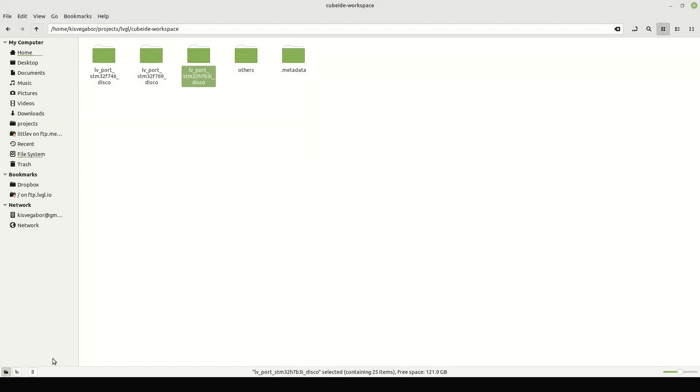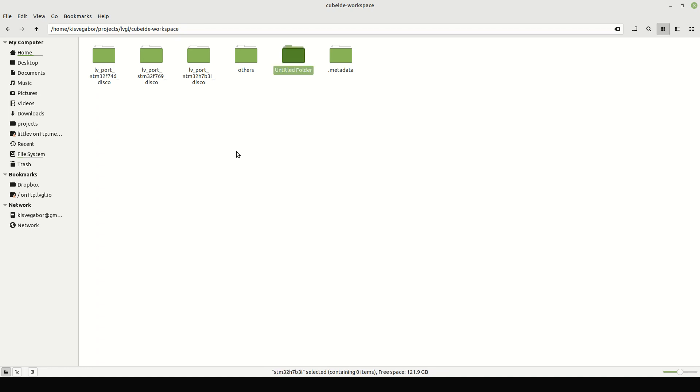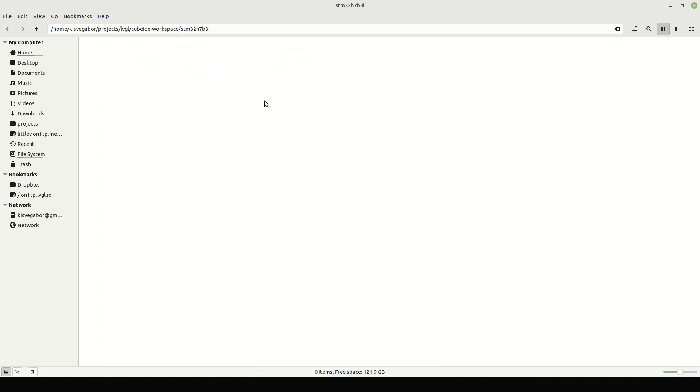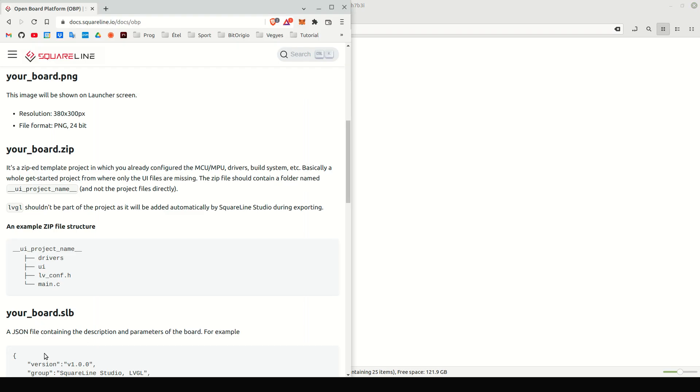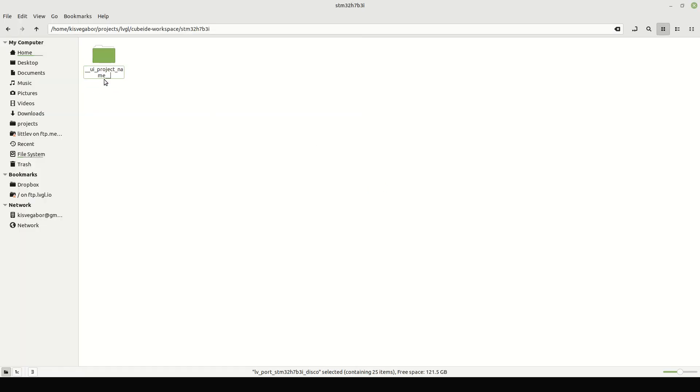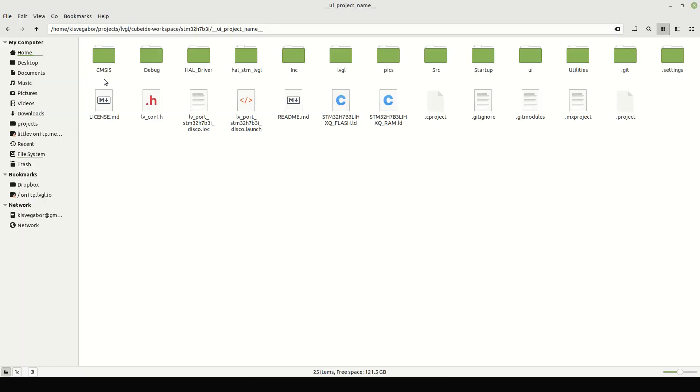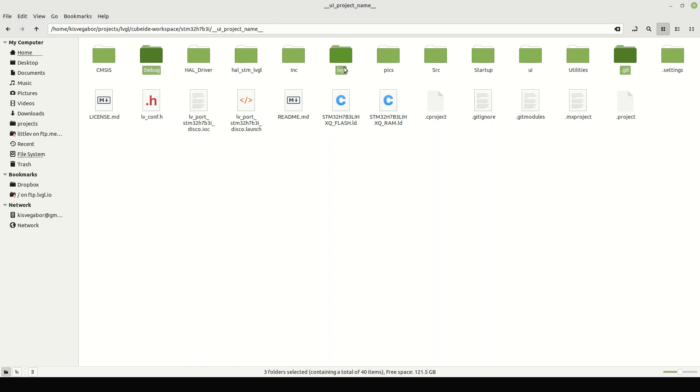Now, create a new folder for the SquareLine Studio board. Copy our project into this new folder, and add some modifications. We will zip this project folder later. First, rename the folder to UIProjectName. Now, remove some folders that we don't need. For example, the Git folder, the Debug folder, and LVGL. LVGL will be added automatically by SquareLine Studio during the export of the project.